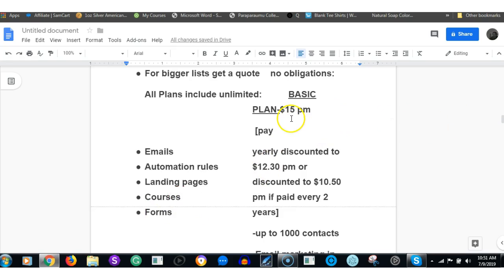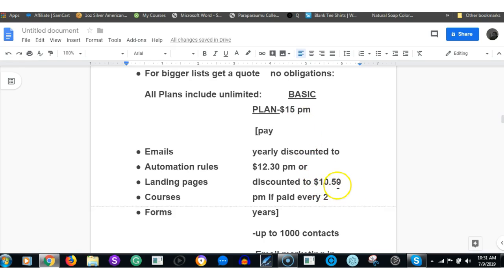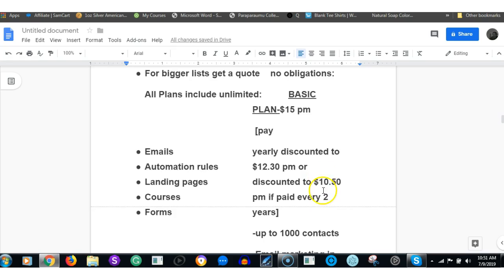Whereas GetResponse is more, they have four options. No contracts and no obligations, which is actually quite good these days. All plans with ConvertKit come with unlimited emails, unlimited automation rules, unlimited landing pages, unlimited courses, unlimited forms. With GetResponse Basics, starting at $15, but if you pay in one lump sum for one year, the discount takes it down to $12.30, and if you pay for two years it drops down to $10.50.